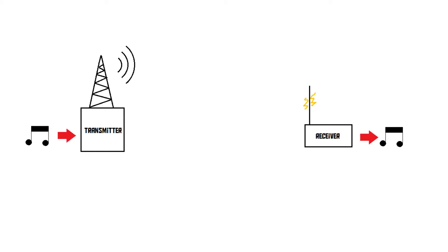Storing information in a radio signal is what we call modulation. AM radio and FM radio both use a different type of modulation. AM stands for amplitude modulation, and FM stands for frequency modulation.